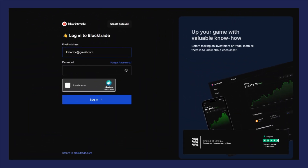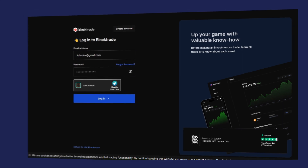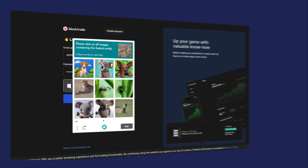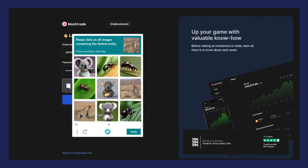Enter your email and password and select 'I am human.' Solve the CAPTCHA for security.